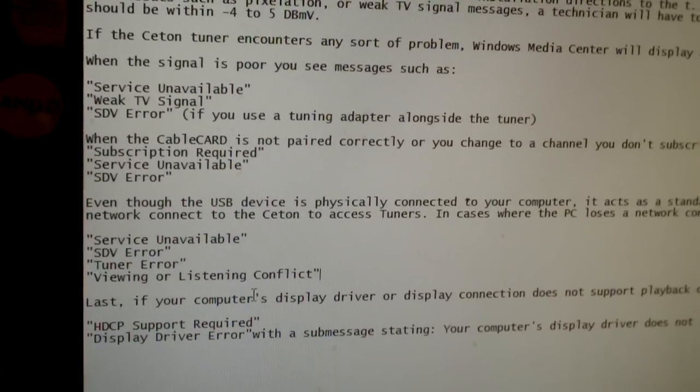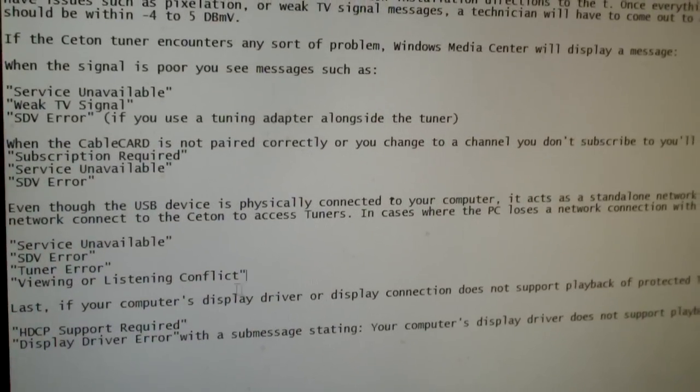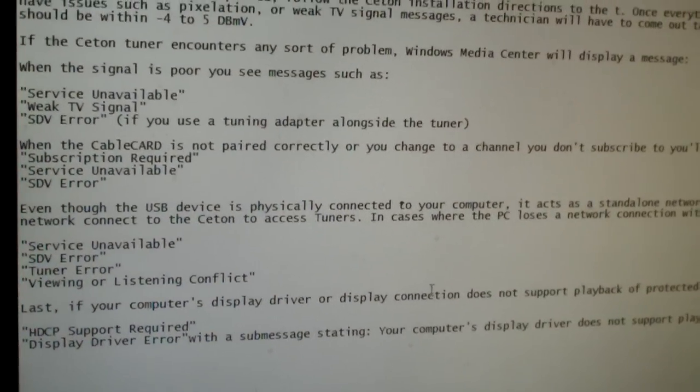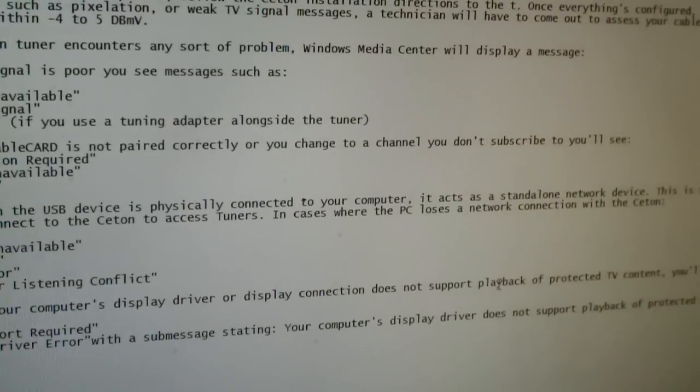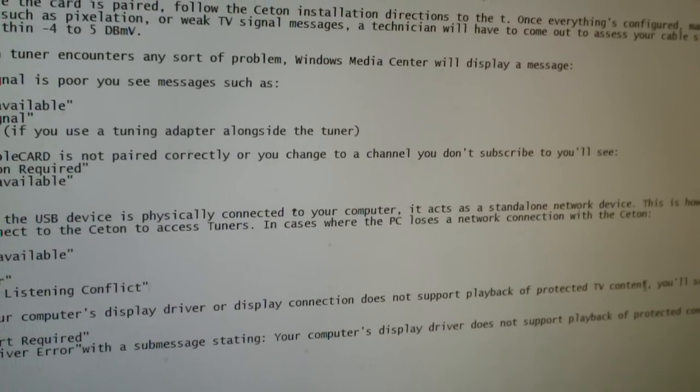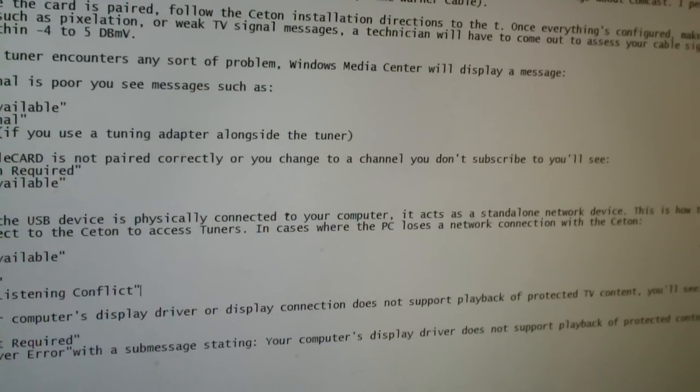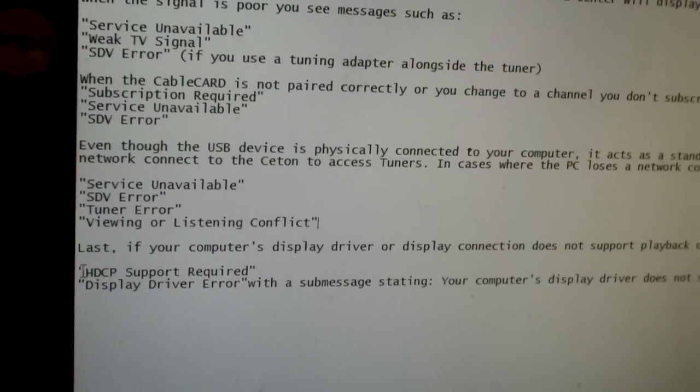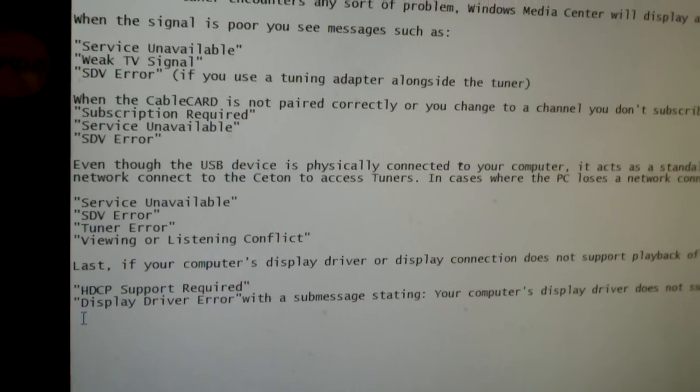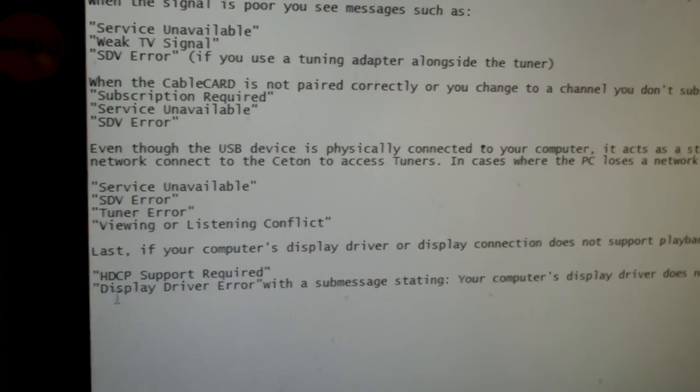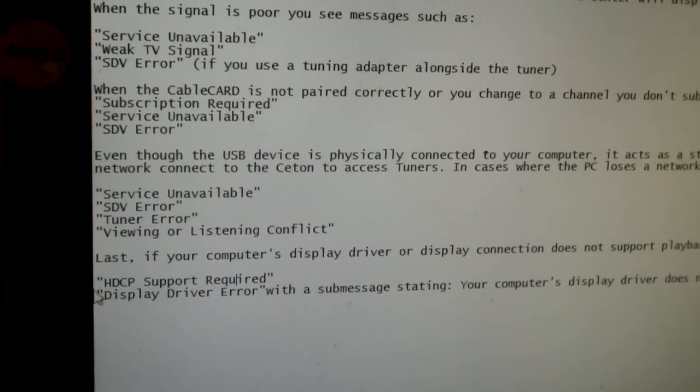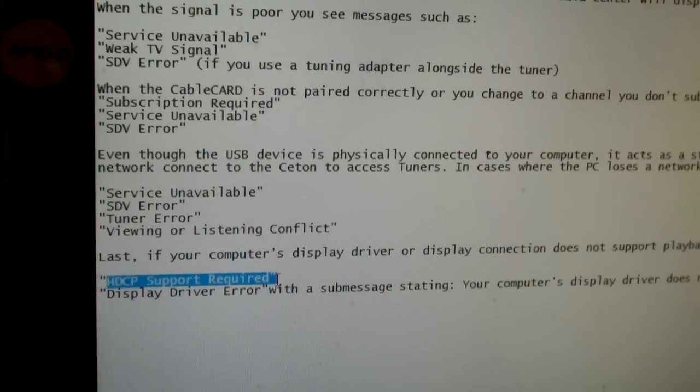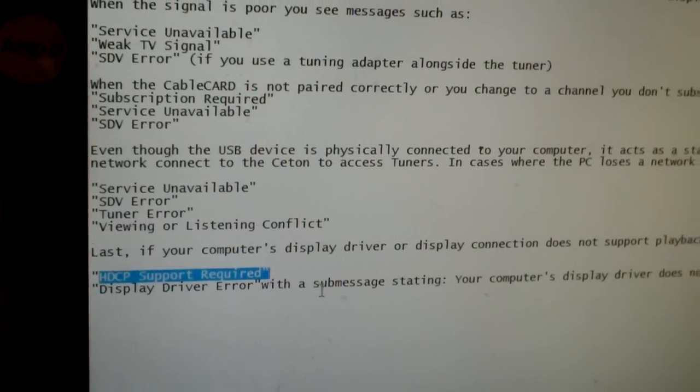If your computer's display driver or display connection, such as your VGA cable, or better yet your DVI cable or DisplayPort connection, does not support playback of protected TV content, more or less channels that are flagged as copy once or copy never, you'll see the following error message on Windows Media Center. HDCP support required or display driver error. If you see this one here, it means your graphics card is not compatible. If you see this one here, it means either your display or the cable you're using is not compatible.